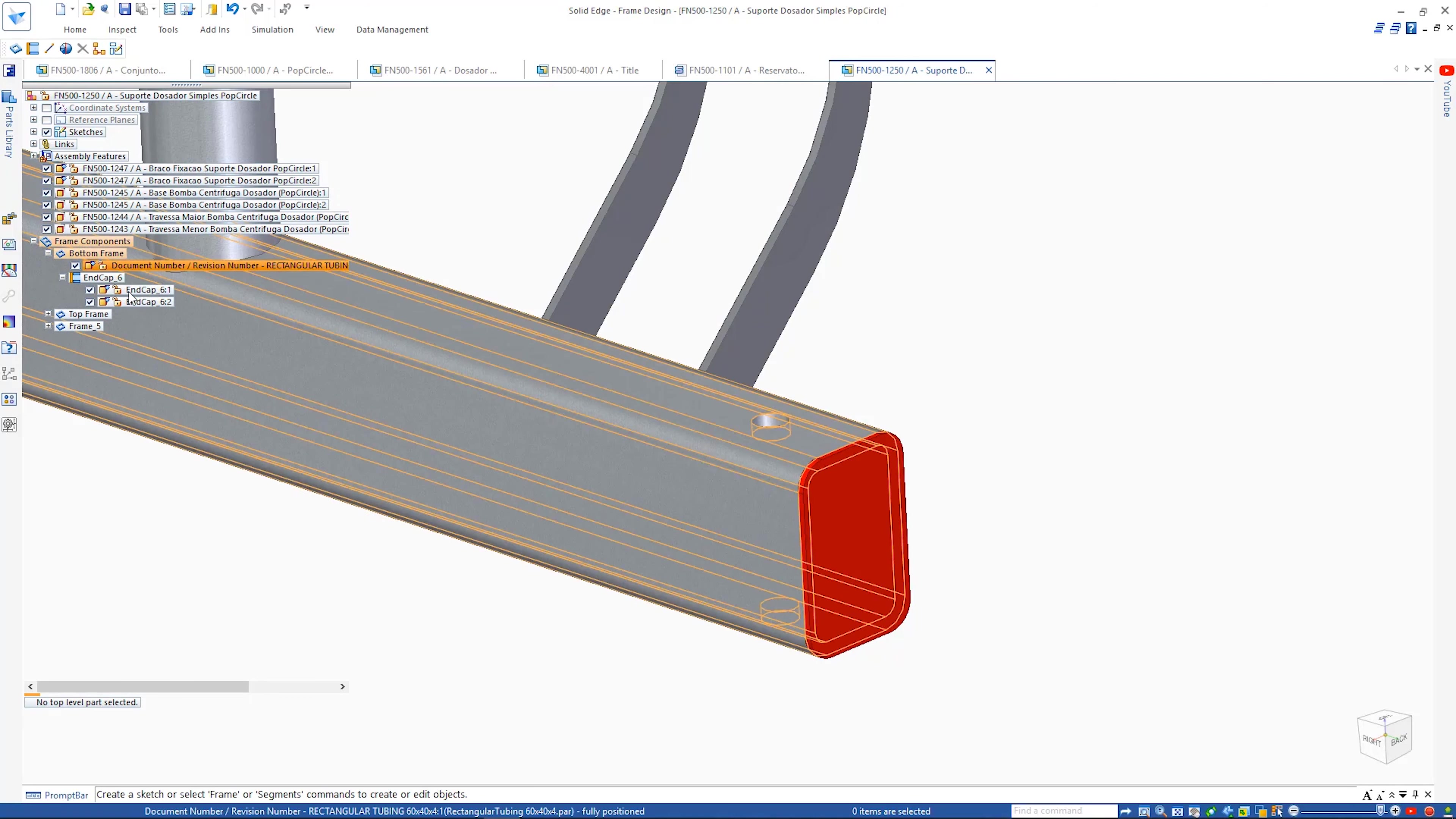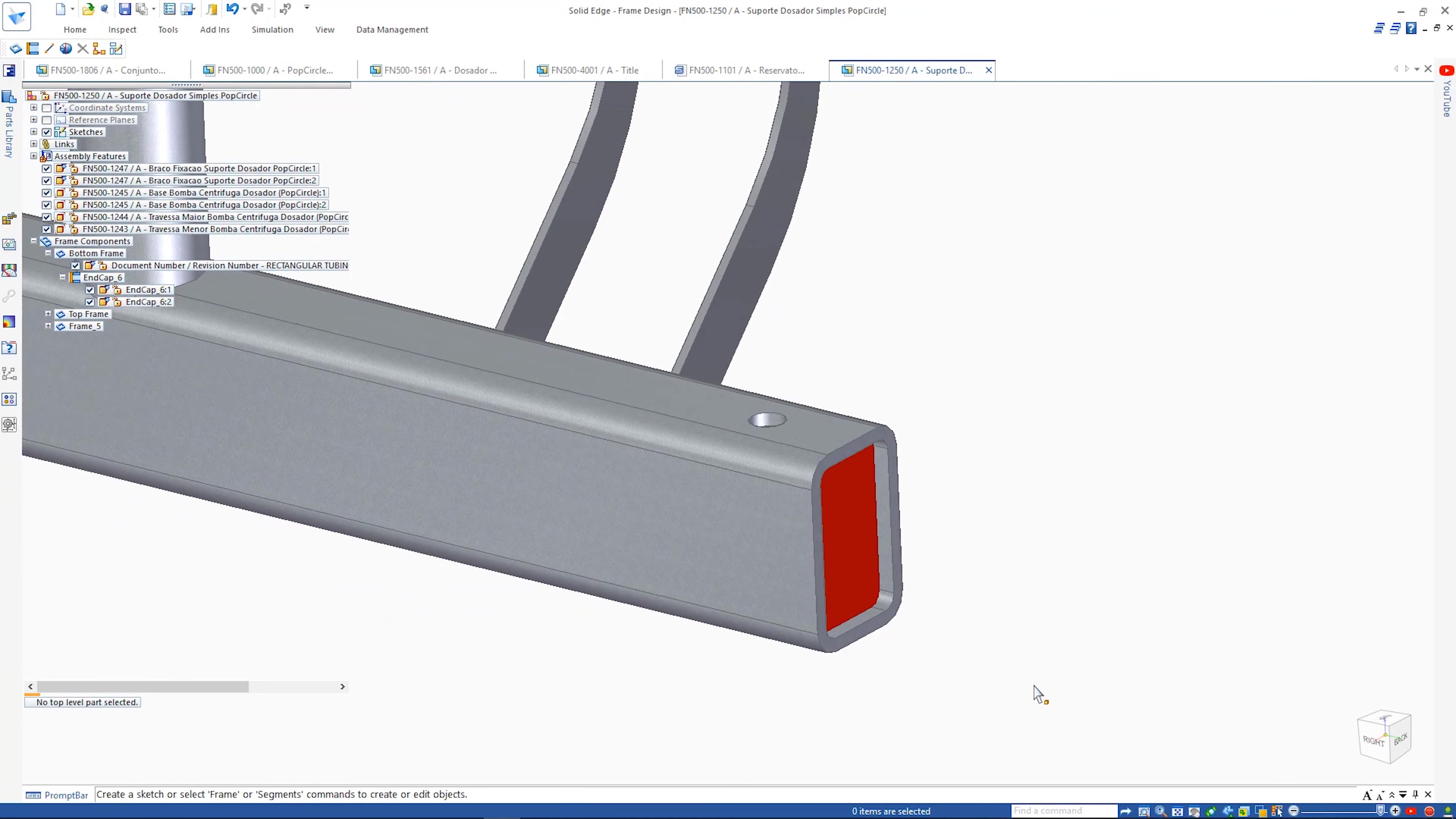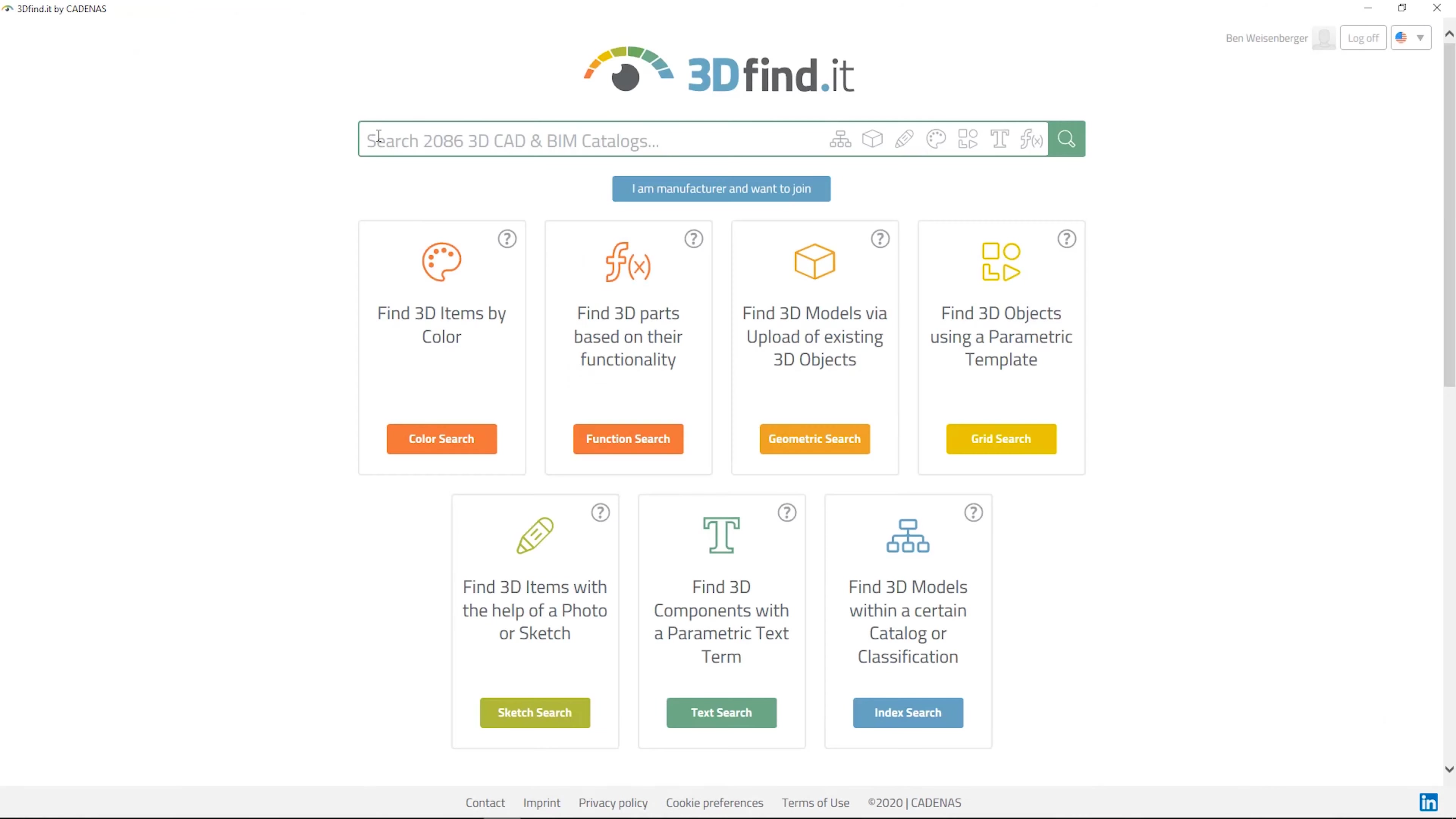Choose from different types, like inward or outward, and even define offsets or have chamfered corners. The End Caps are reflected in the bill of materials, eliminating additional work for the user.